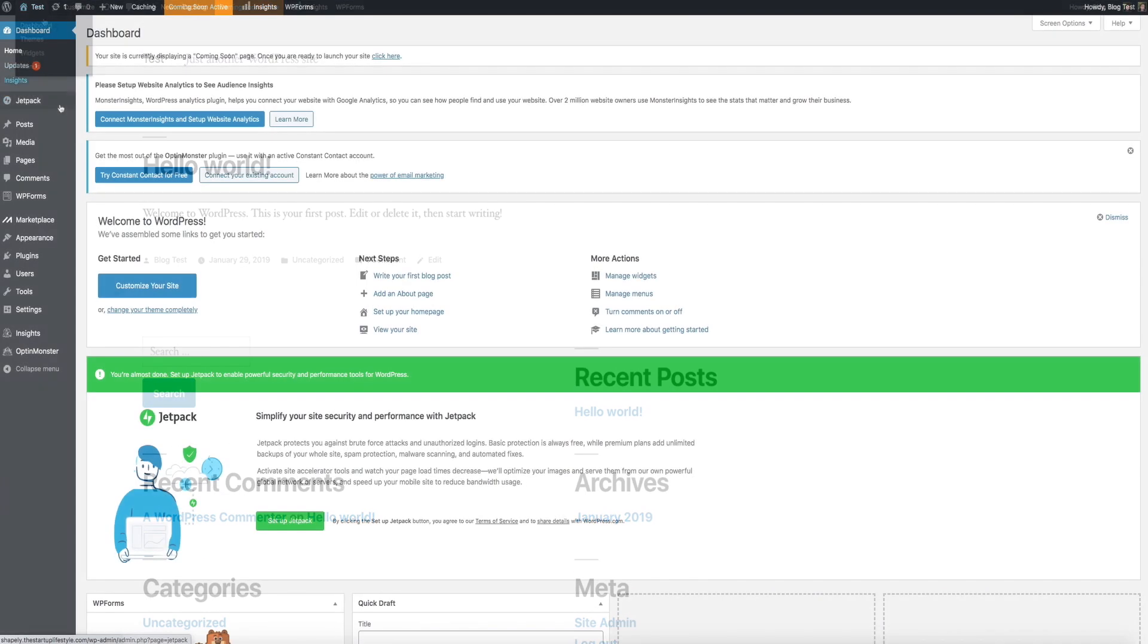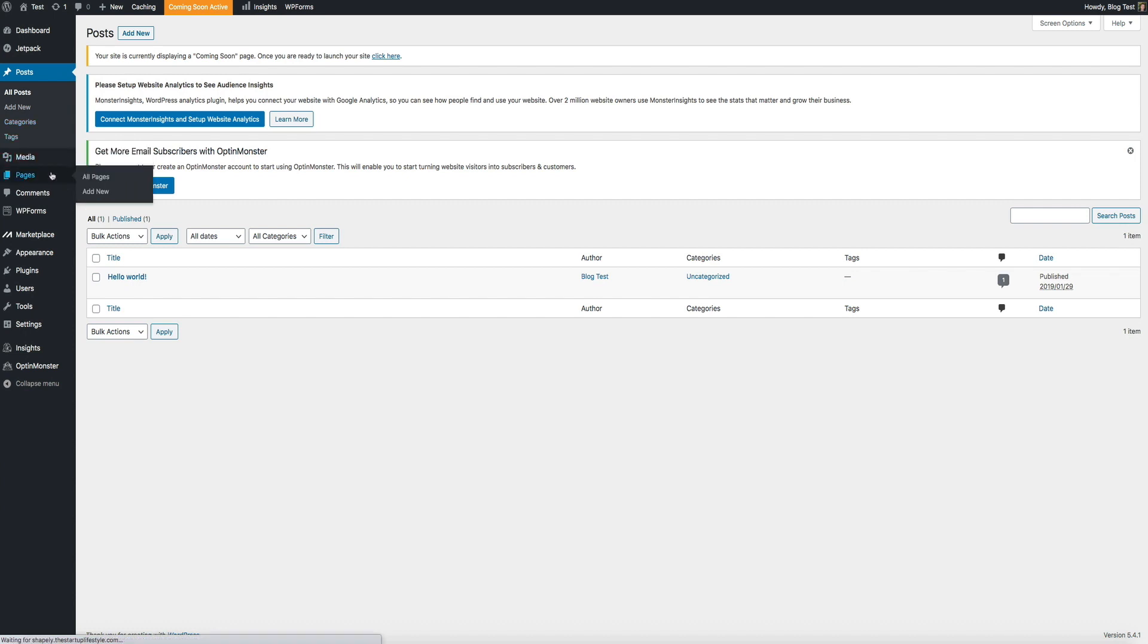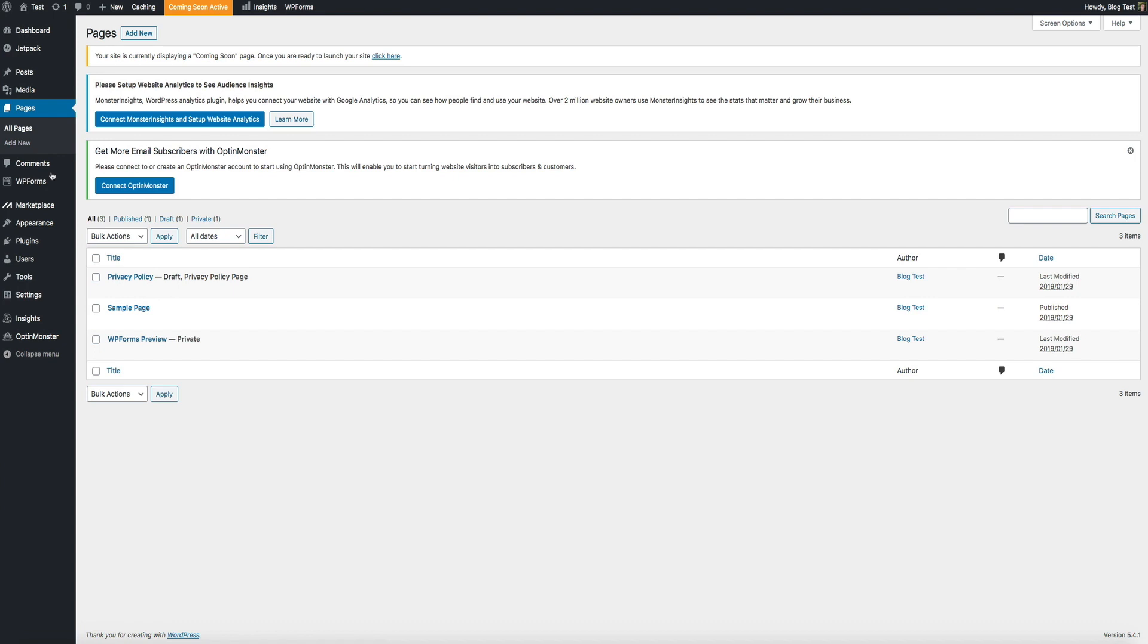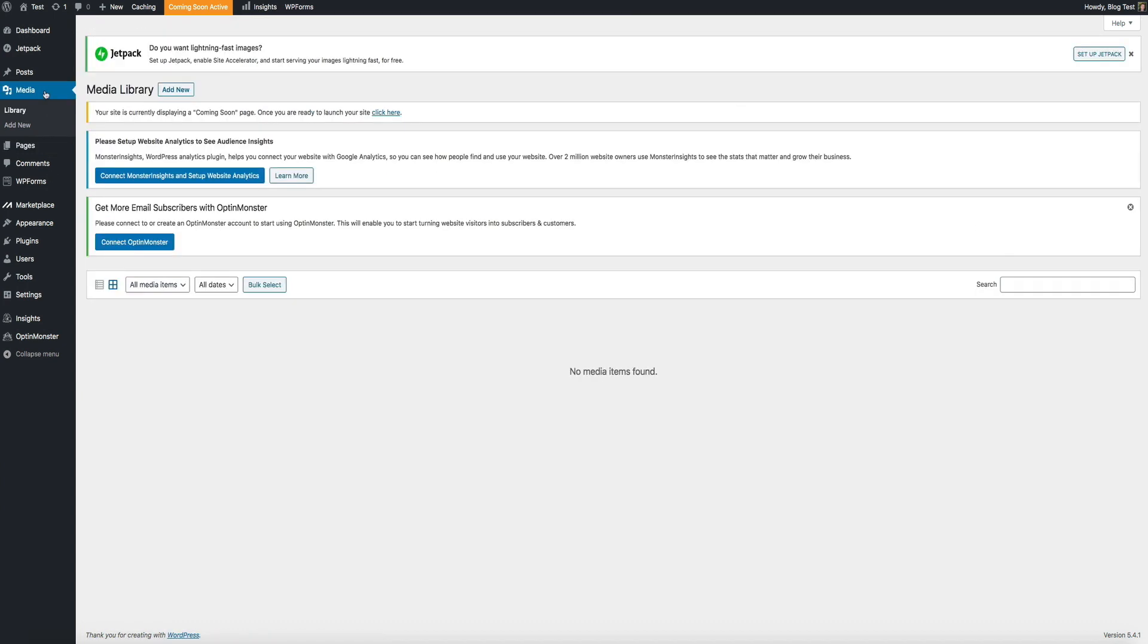If we visit the dashboard, you can see that it only has one post, and that's the default Hello World post. If we go to the pages, there are only a few pages. And if we visit our media library, you'll see that it's empty. So, let's go ahead and change that and bring all of our content over to this blog.